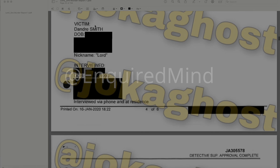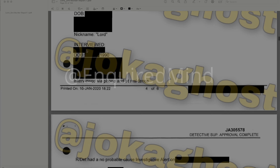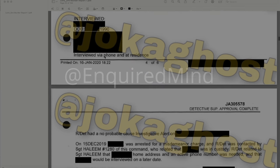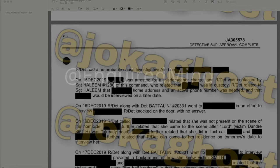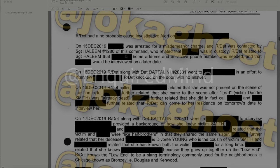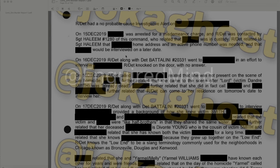The victim's nickname was 'Lord.' Detectives interviewed someone with a date of birth of 1990, via phone and at residence. Reporting detectives had a no-probable-cause investigative alert on a redacted individual on December 15, 2019. That person was arrested for a misdemeanor charge, and reporting detectives were notified they were in custody to obtain their home address and phone number for a later interview.